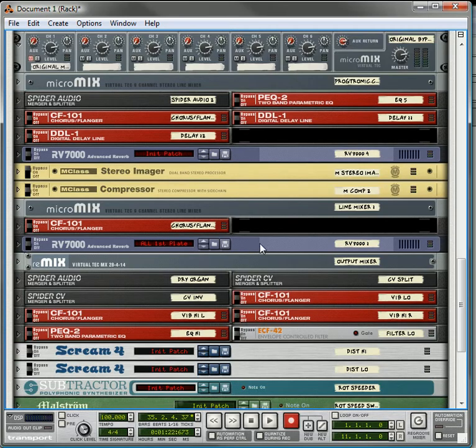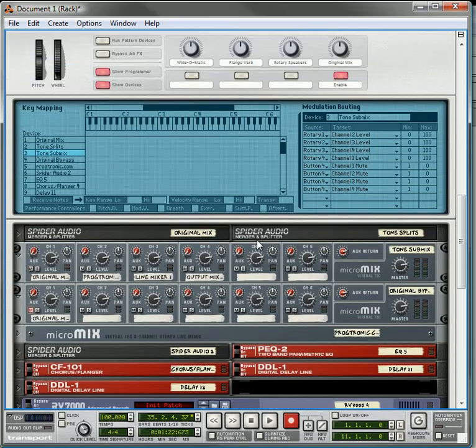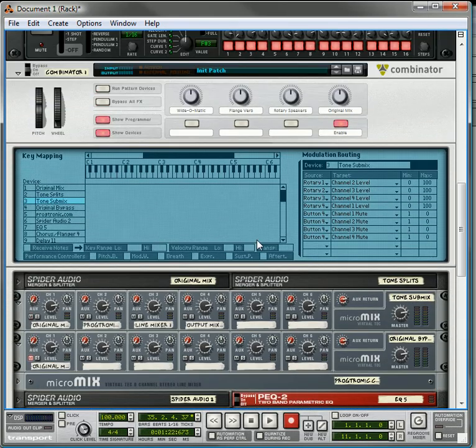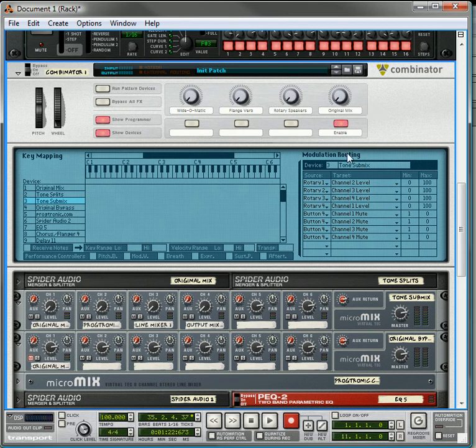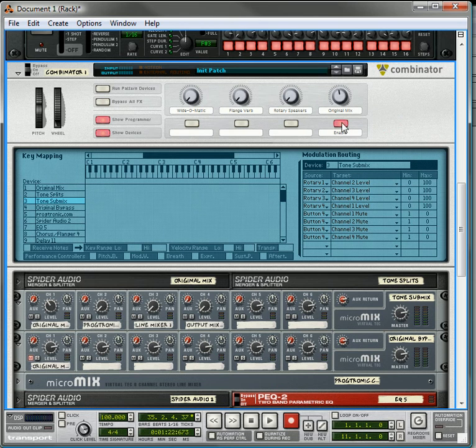So back to our programming here. So we've got everything programmed the way we want it to. What we probably want to do is bring these levels down just to start off. Maybe you want to bring the original mix up a little bit and keep the enable on.